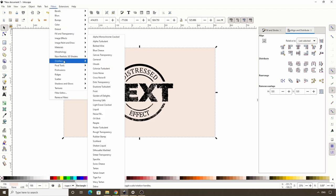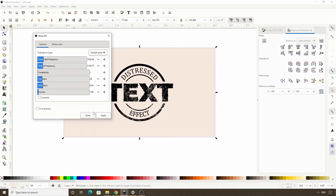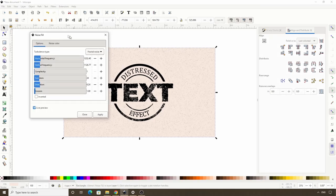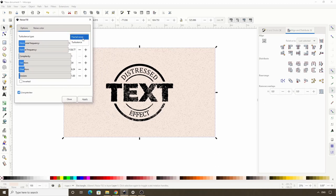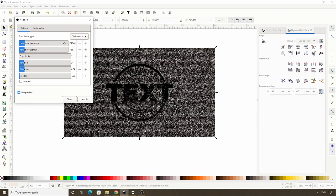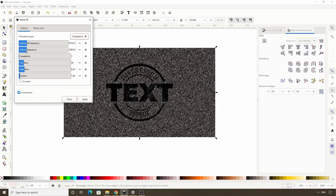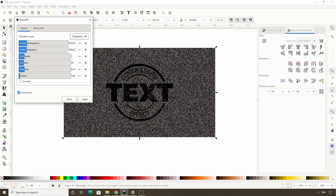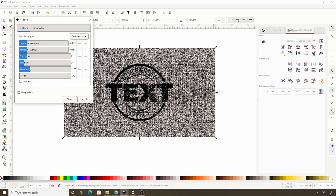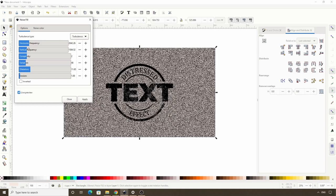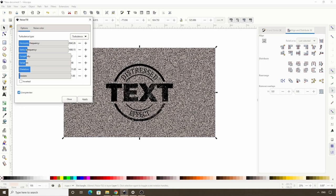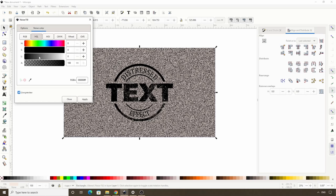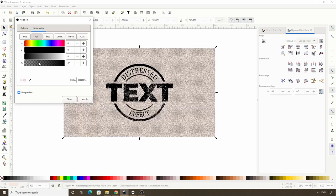To give the background a grainy appearance, we can use the noise fill filter. First select just the rectangle and duplicate it with CTRL D, then put it below the logo. Go to Filters > Overlays > Noise Fill. Check live preview, change the type to turbulence, and play around with the settings. Once you're happy, switch to the noise color tab, leave the color on black but lower the alpha channel down a lot. Then click Apply.